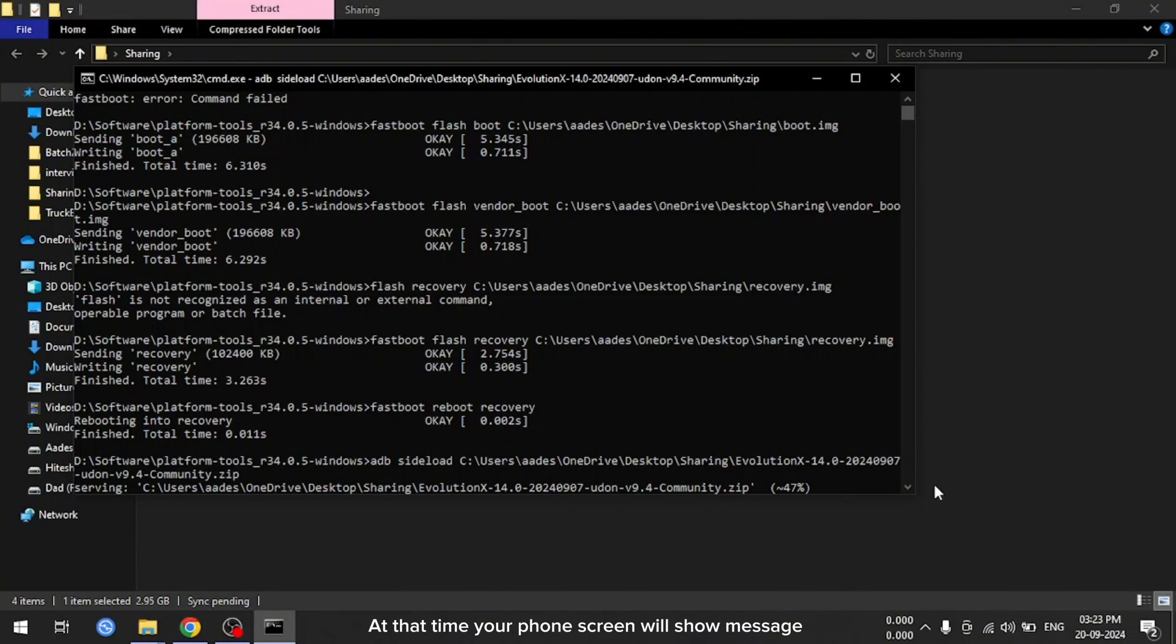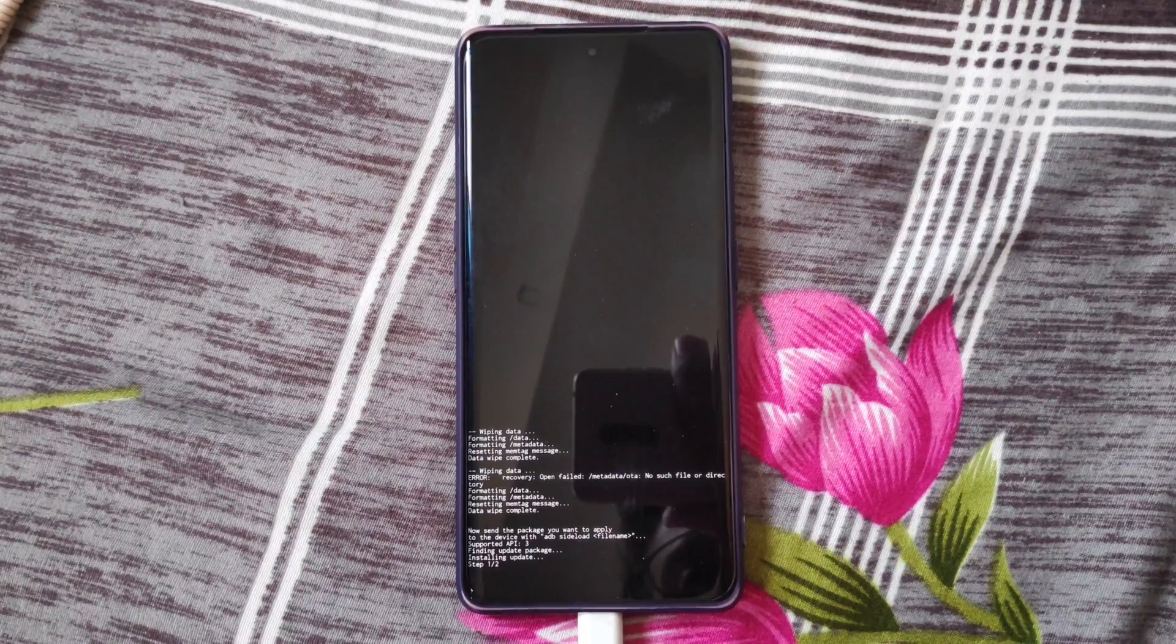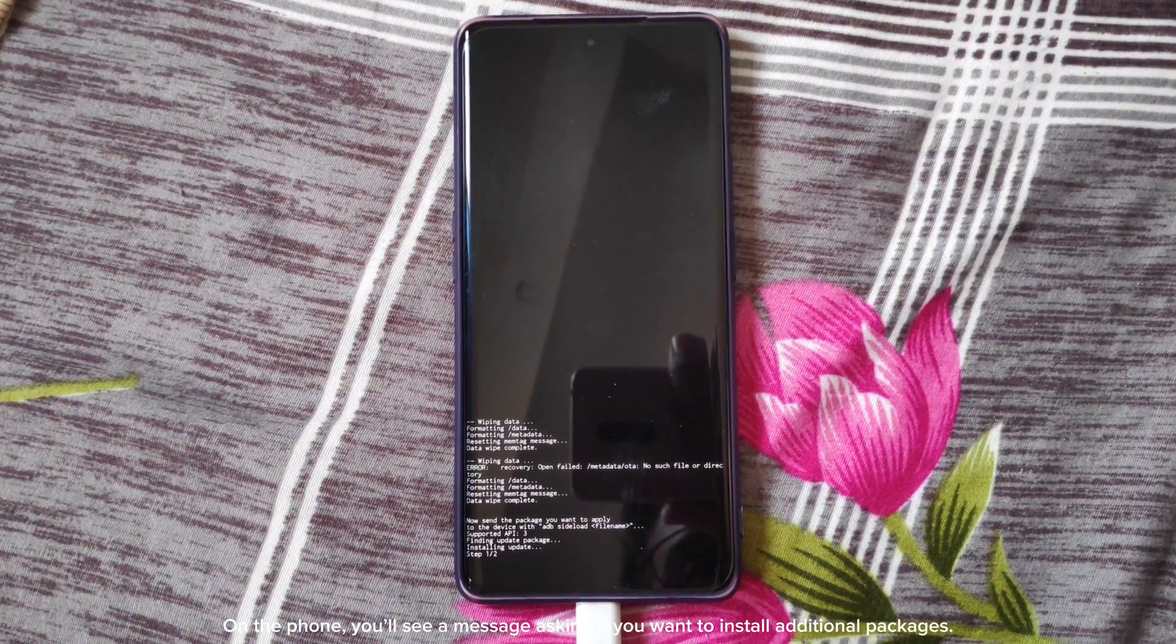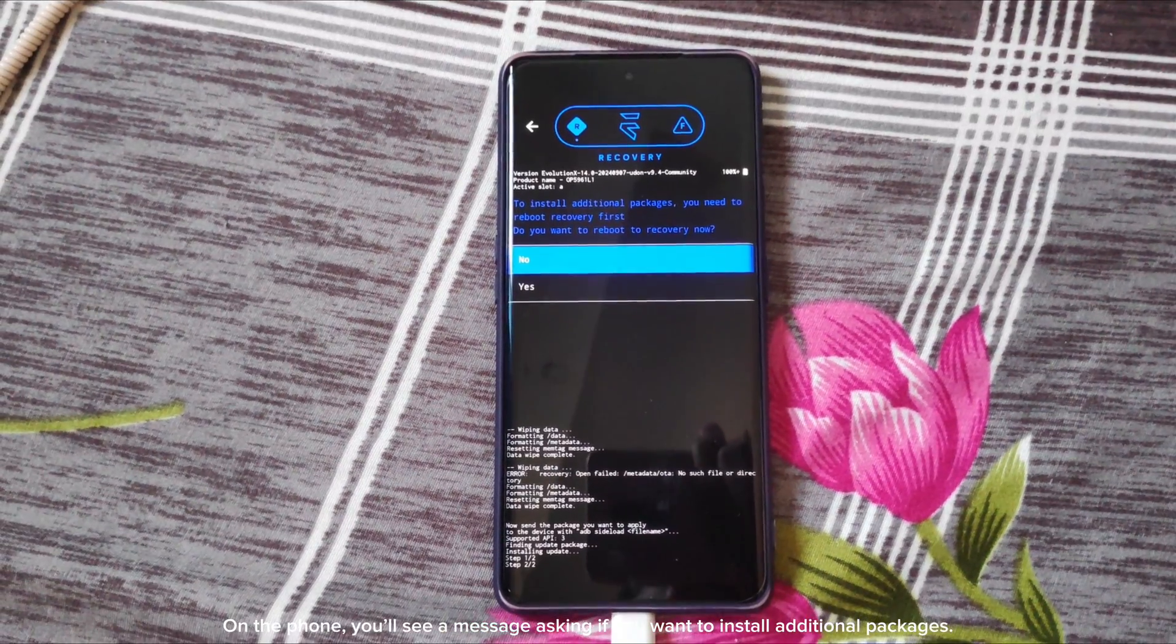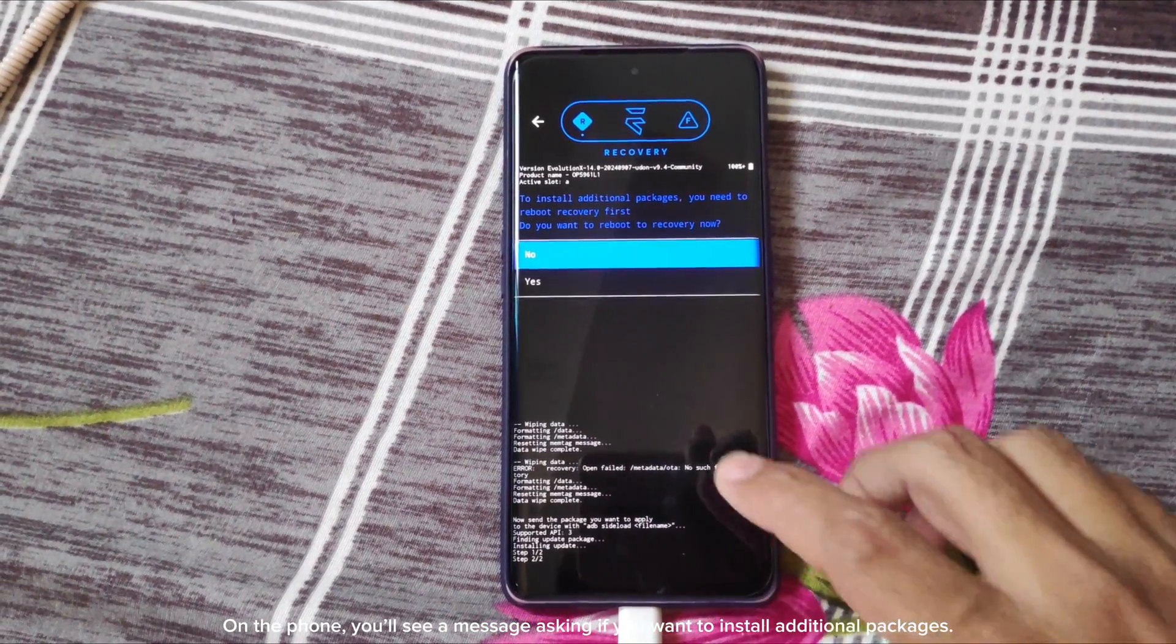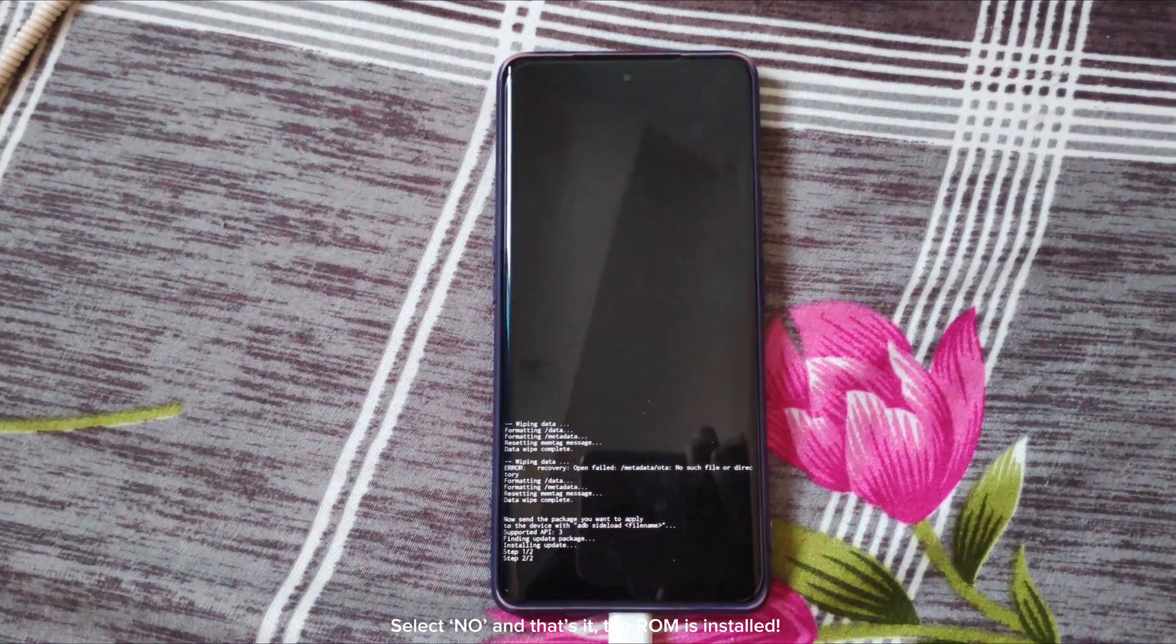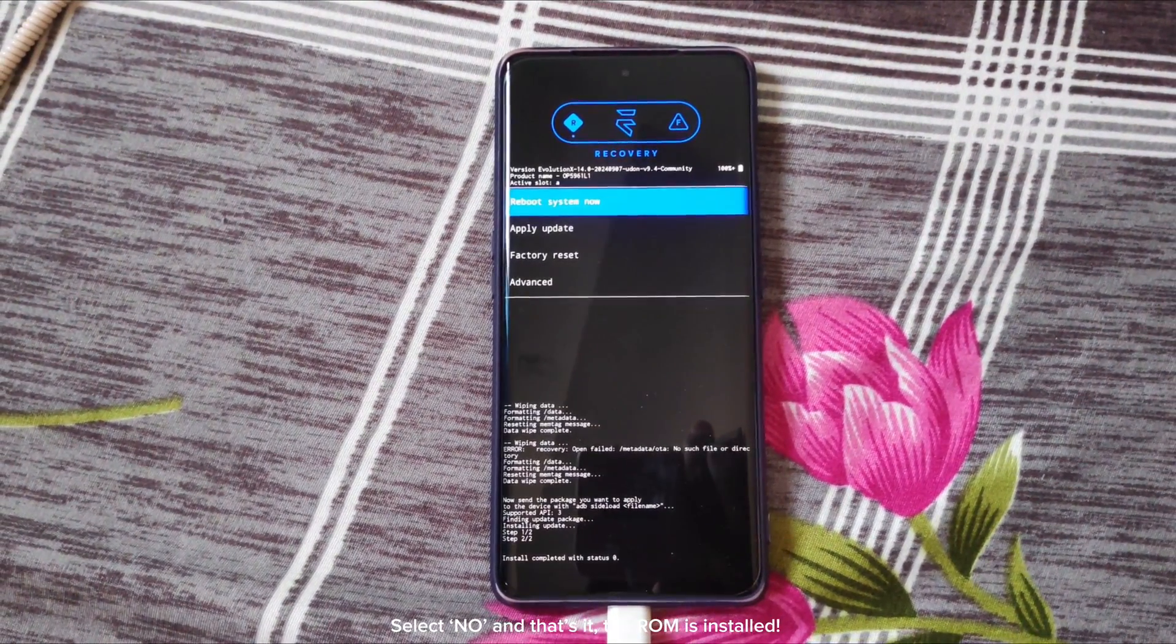At that time, your phone screen will show message. On the phone, you'll see a message asking if you want to install additional packages. Select no, and that's it. The ROM is installed.